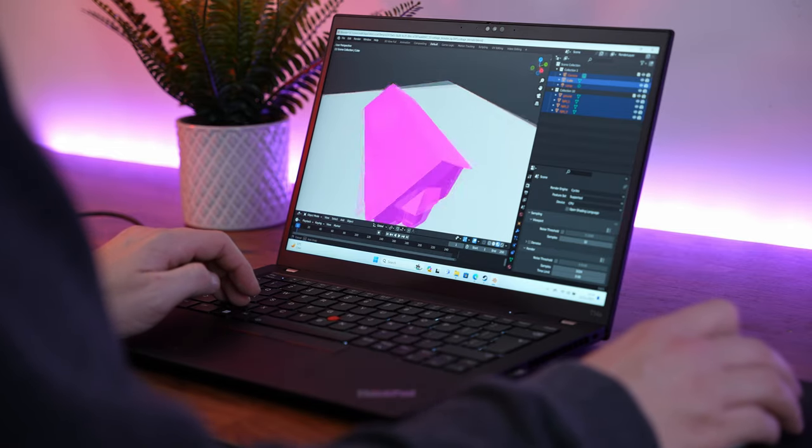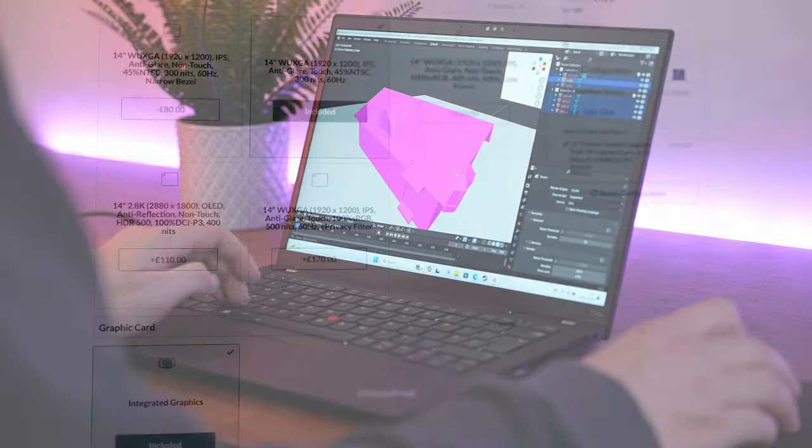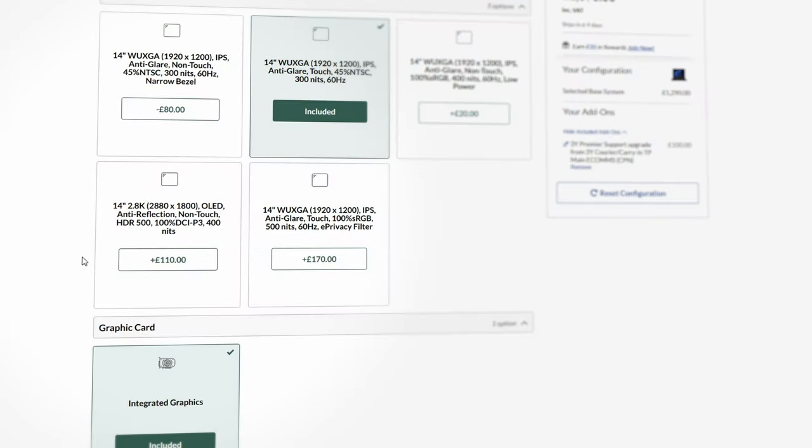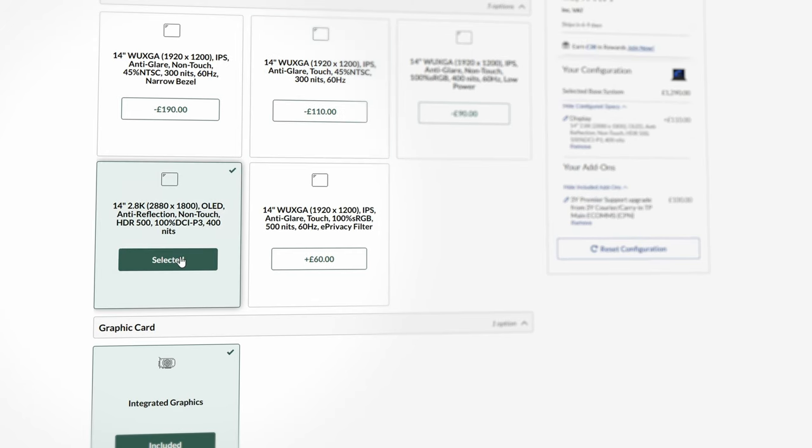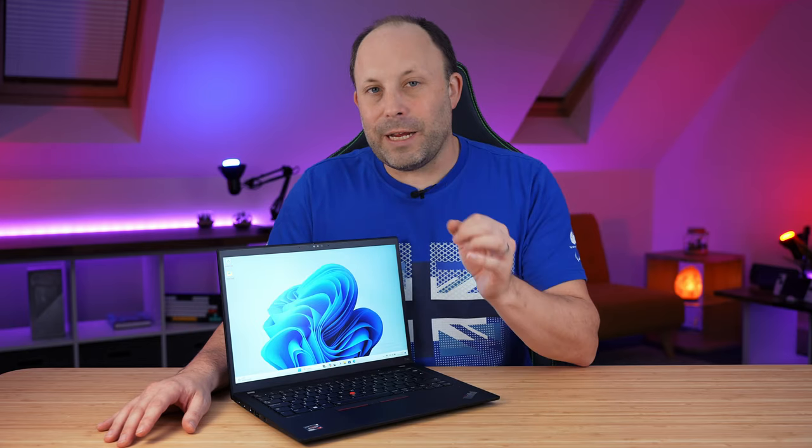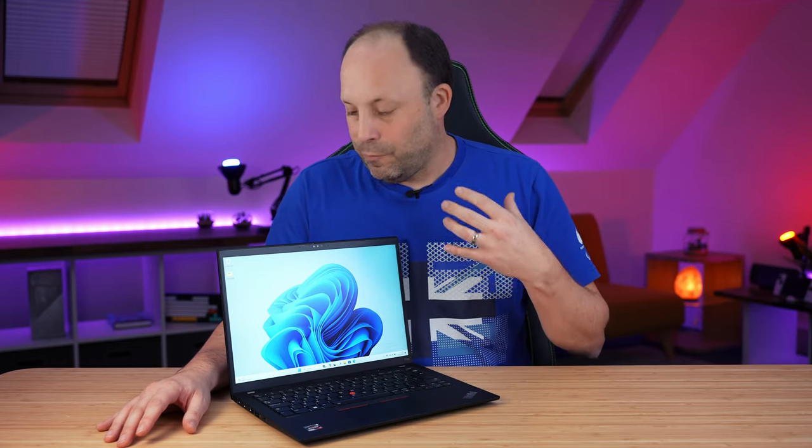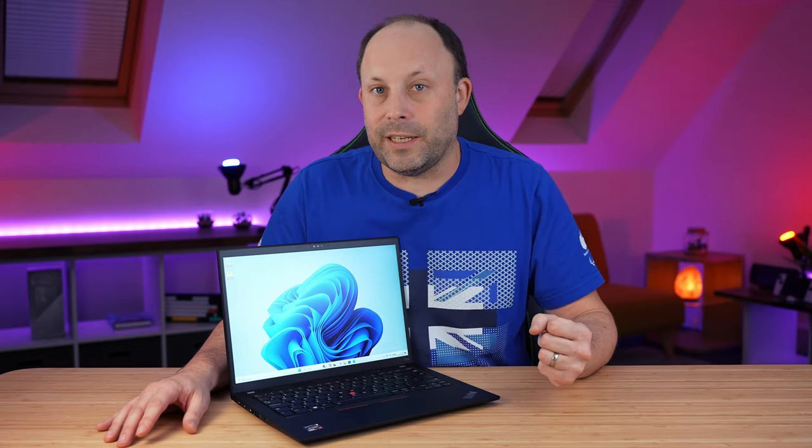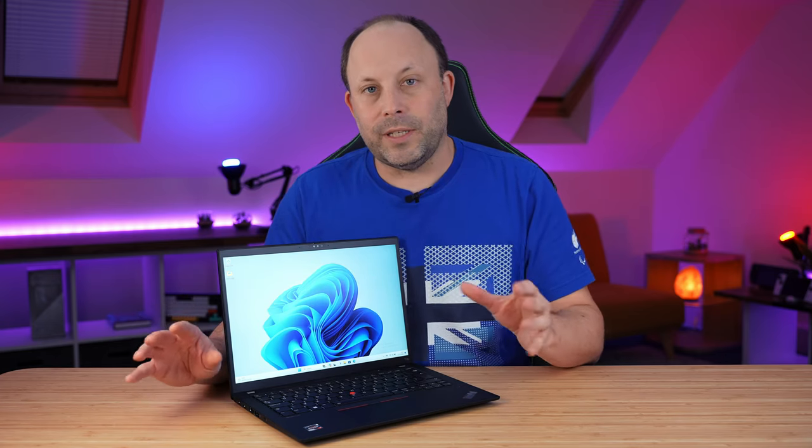If you do need that color accuracy, Lenovo do offer a 2880x1800 high-DPI OLED panel. It's going to look fantastic. It's going to have great blacks and really saturated colors, but at the expense of some of the battery life. So that's something you need to take into consideration.